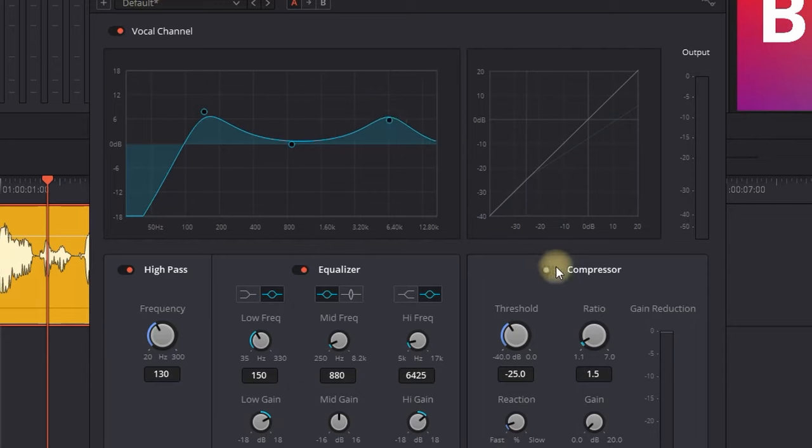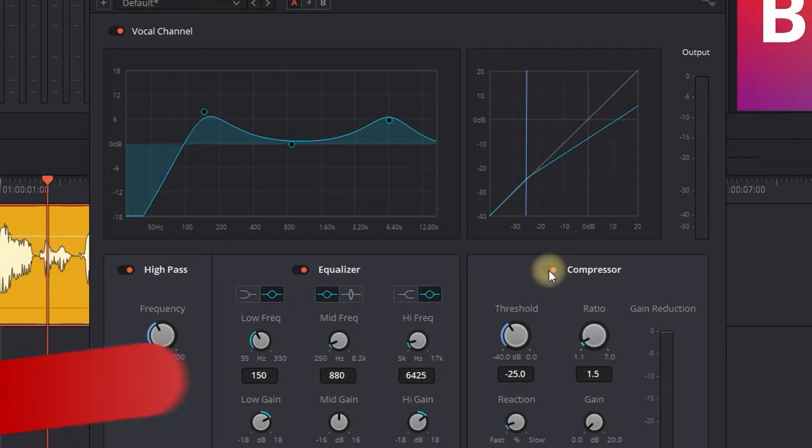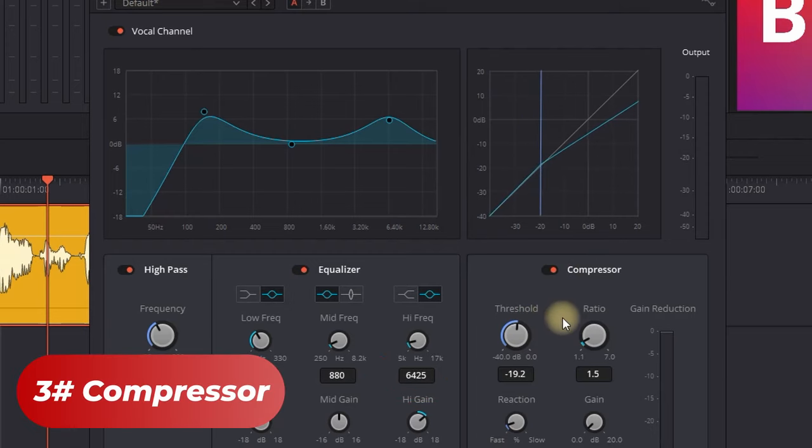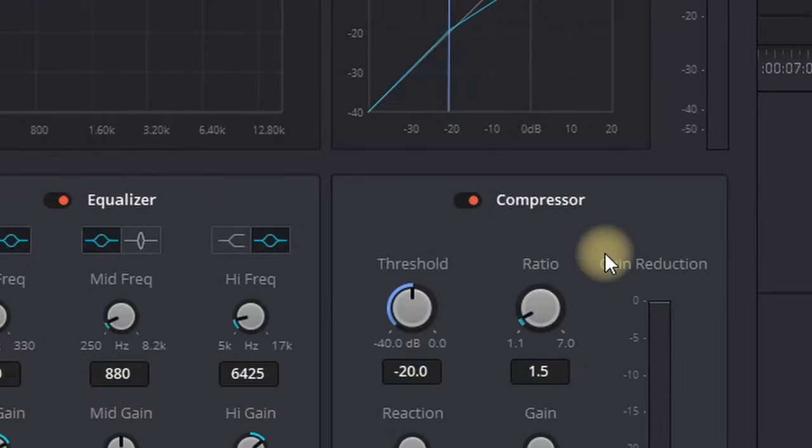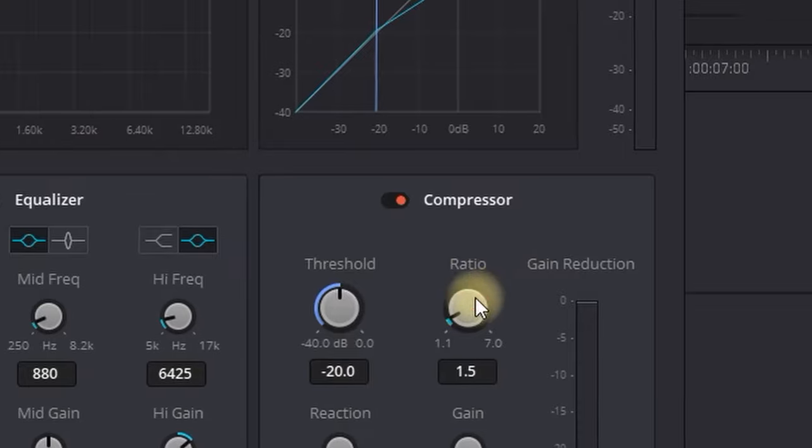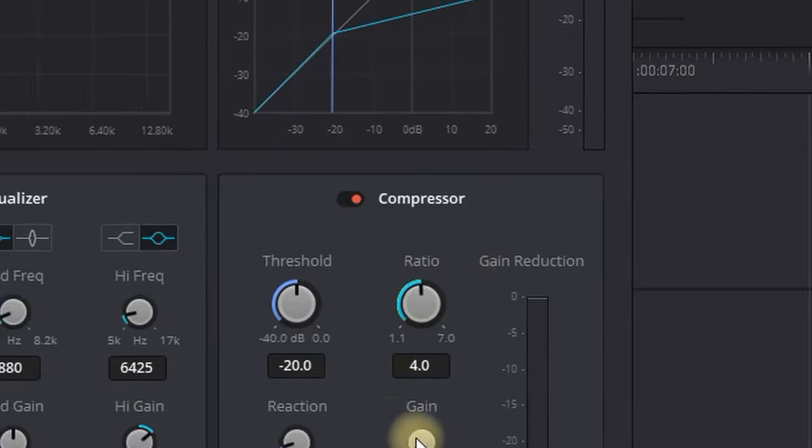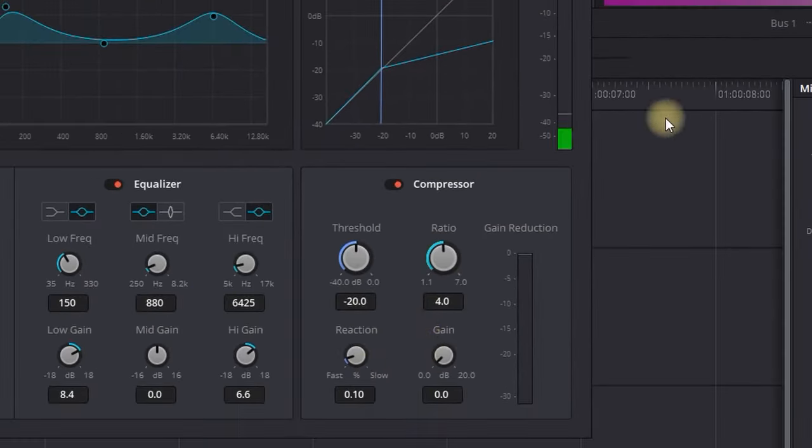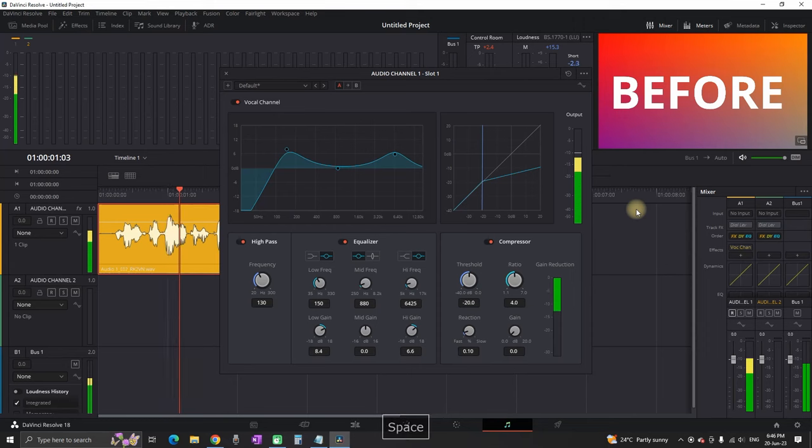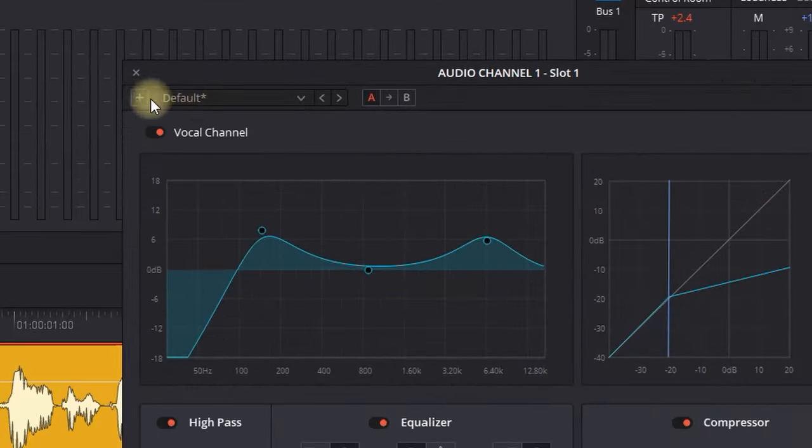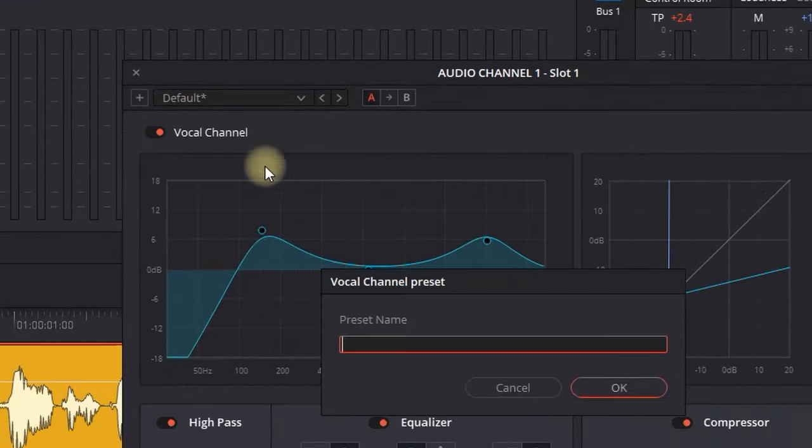Next step is to turn on the compressor. Set your threshold to around minus 20. On the right side, you'll see the ratio—set it to around 4 or 5, and keep the following settings. Until this point, I like what I hear.